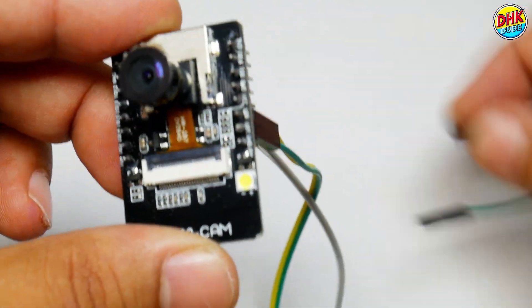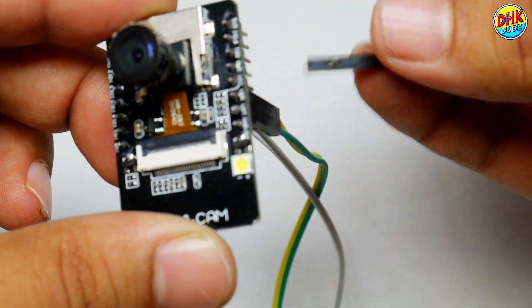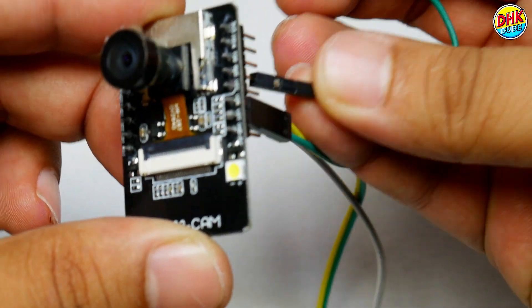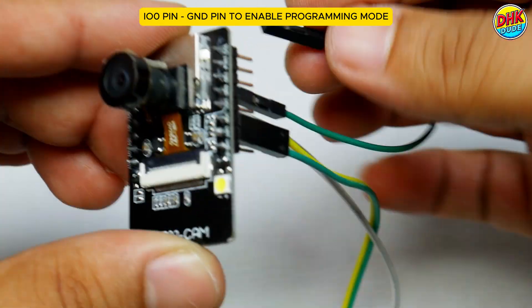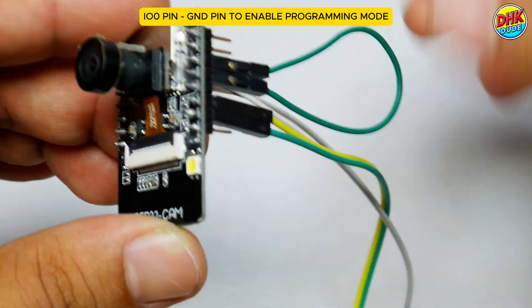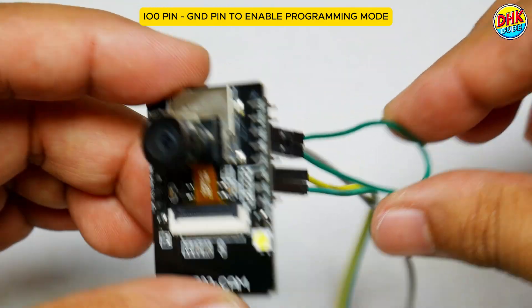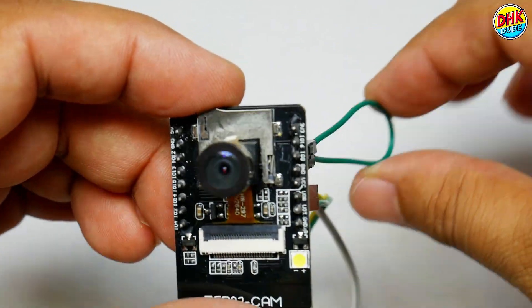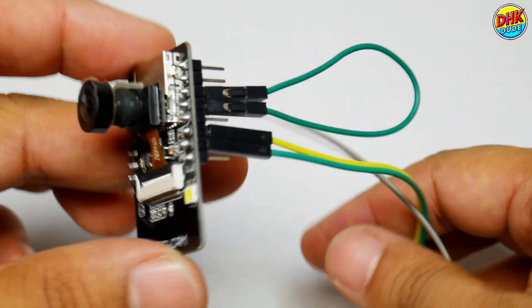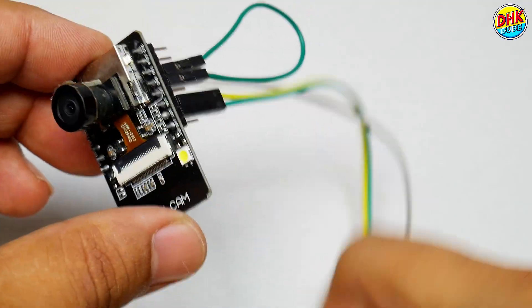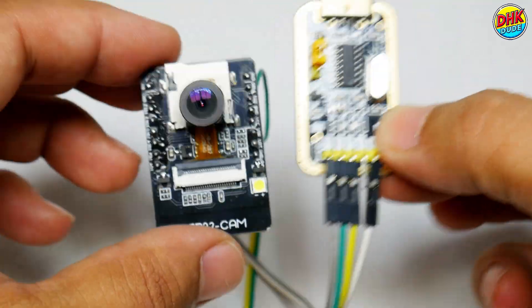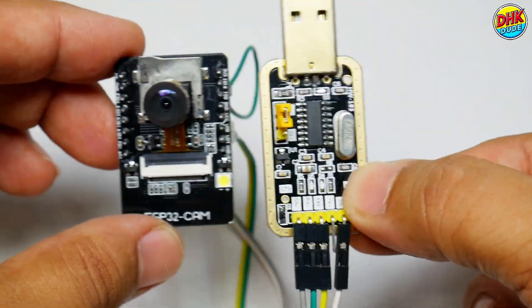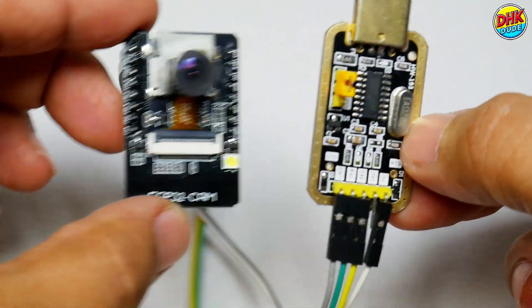Now important note is, if you want to enable programming mode of the camera module, connect ground pin to IO0 pin of the camera module. And now we are ready to proceed further. Let's take a look at the sketch of this project.